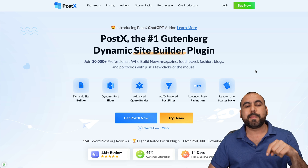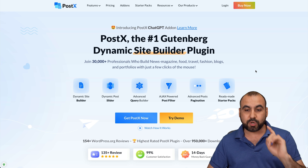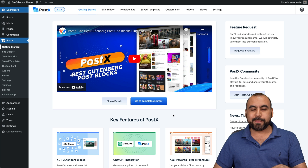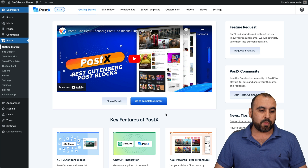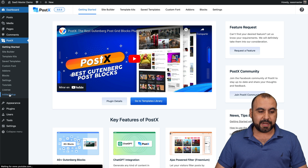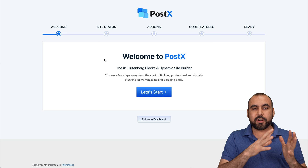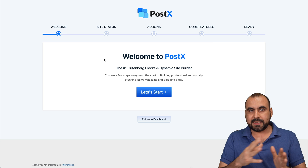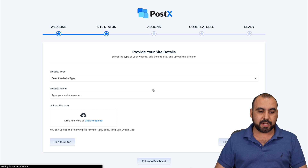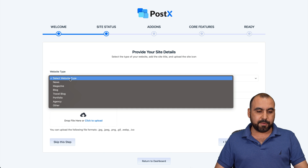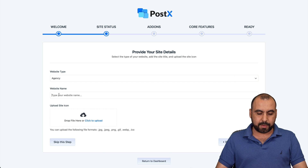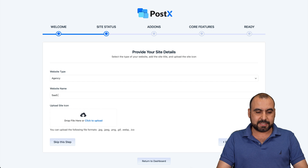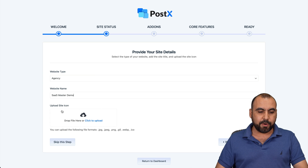If you want to check it out, a link will be provided in the description. I have the plugin installed already, and what you're going to do is get started with the initial setup. We'll go through the step-by-step process and give our website a type. In this case, agency website — I'll name it SaaS Master Demo.